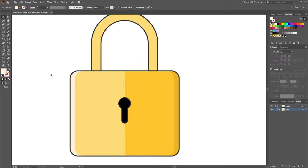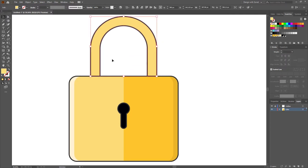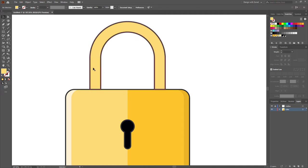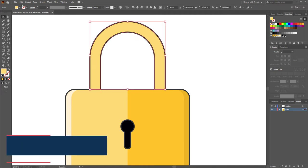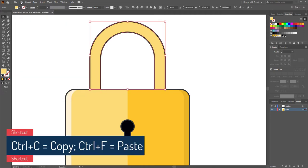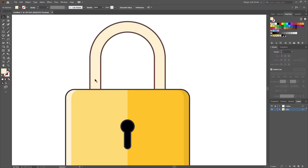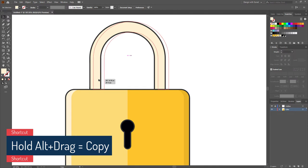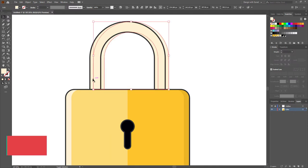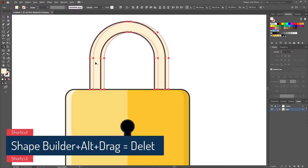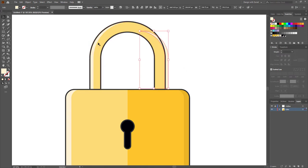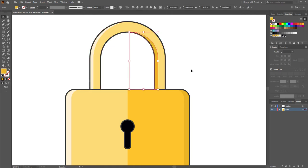Now let's add some light and shadow to the handle using the same method. Copy, paste in front, change the color, then make another copy by holding Alt. Select both shapes and delete the extra part. One shape is for light and one is for shadow — perfect.